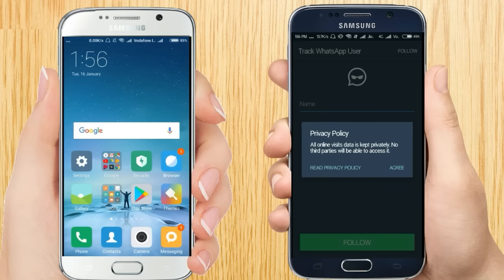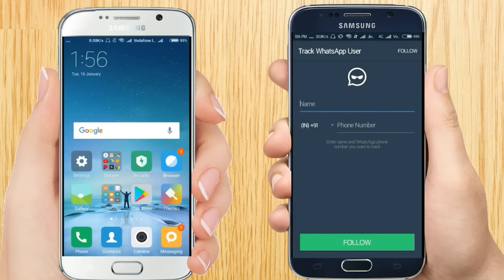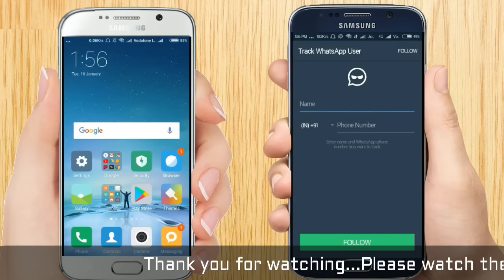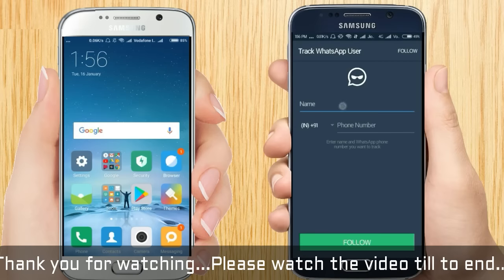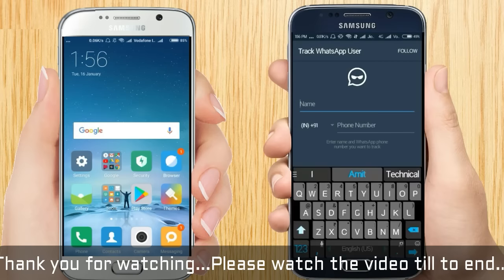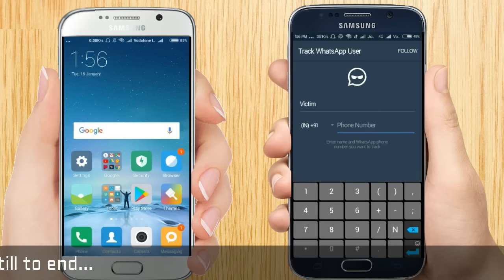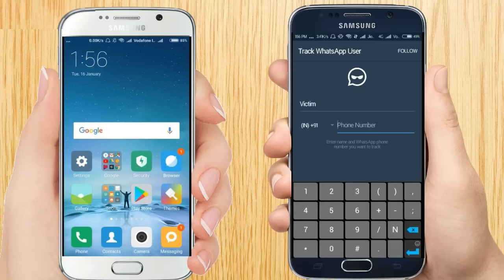Accept the privacy policy and click on the 'Track WhatsApp User' option. This is the interface of the app. You can give any name here — I am giving 'victim' — and then you have to give the phone number. Let's type the phone number.